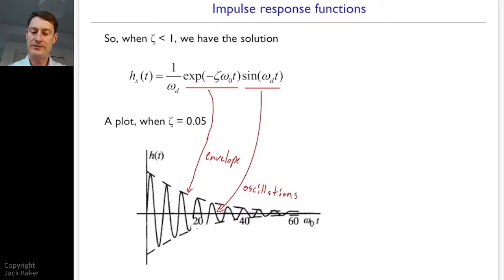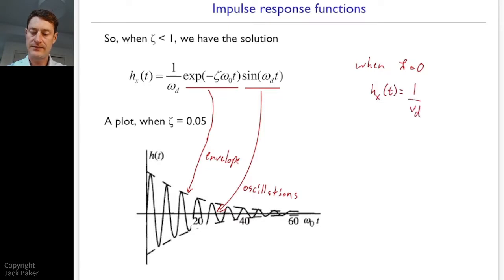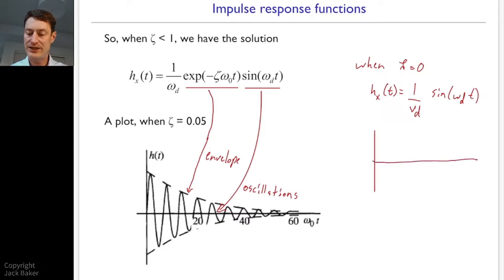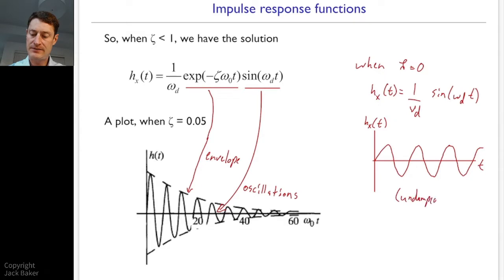We can also think about the case when zeta equals zero — no damping present. The exponential term goes to e^0 = 1, so the impulse response function is simply (1/omega_d)·sin(omega_d·t). We just get oscillations with no decaying envelope — the envelope stays constant at one, and it oscillates back and forth forever since there's nothing to dissipate the energy.